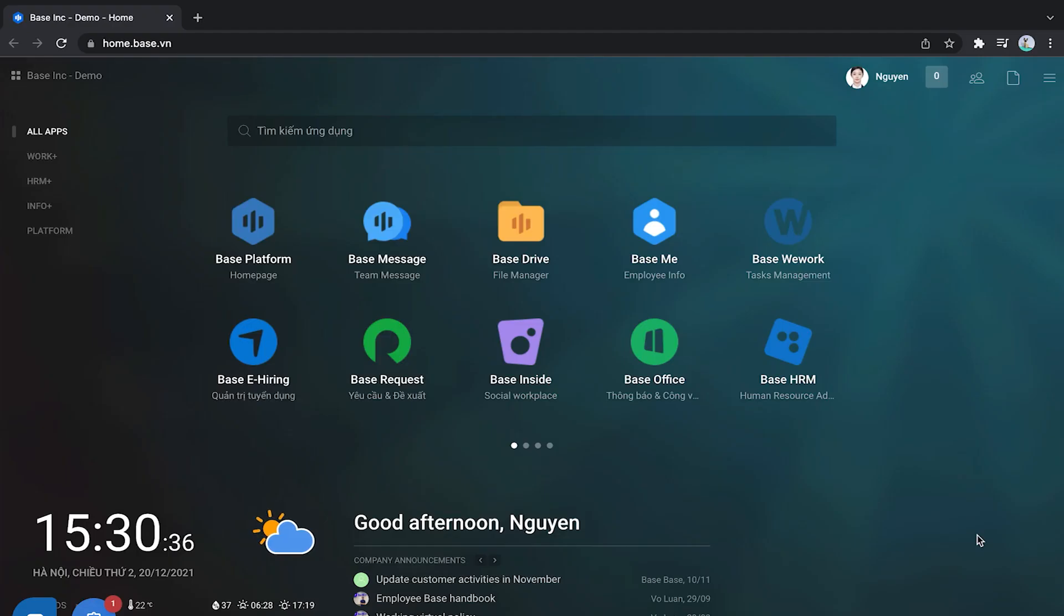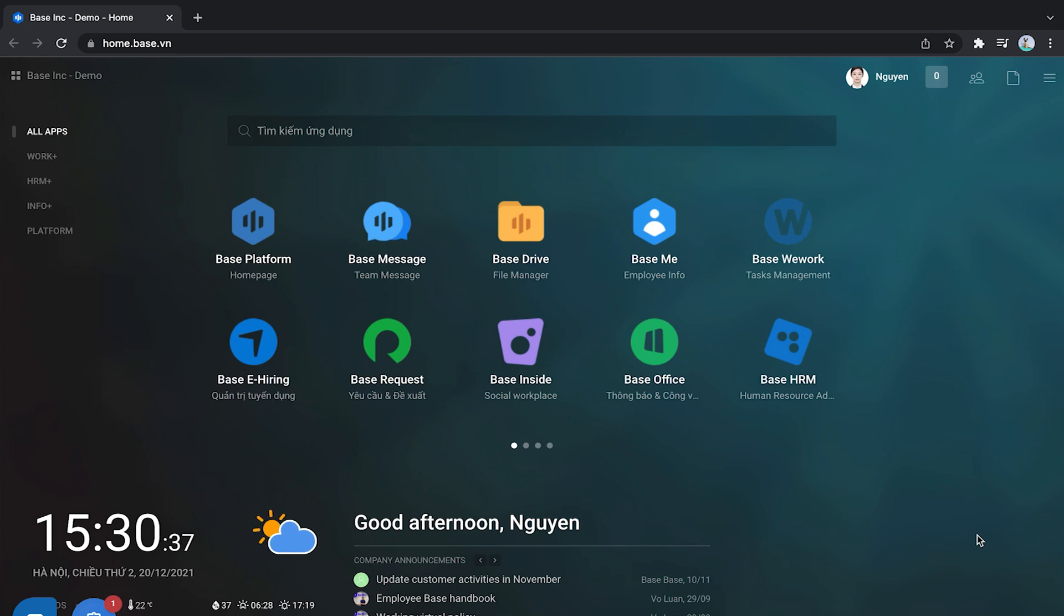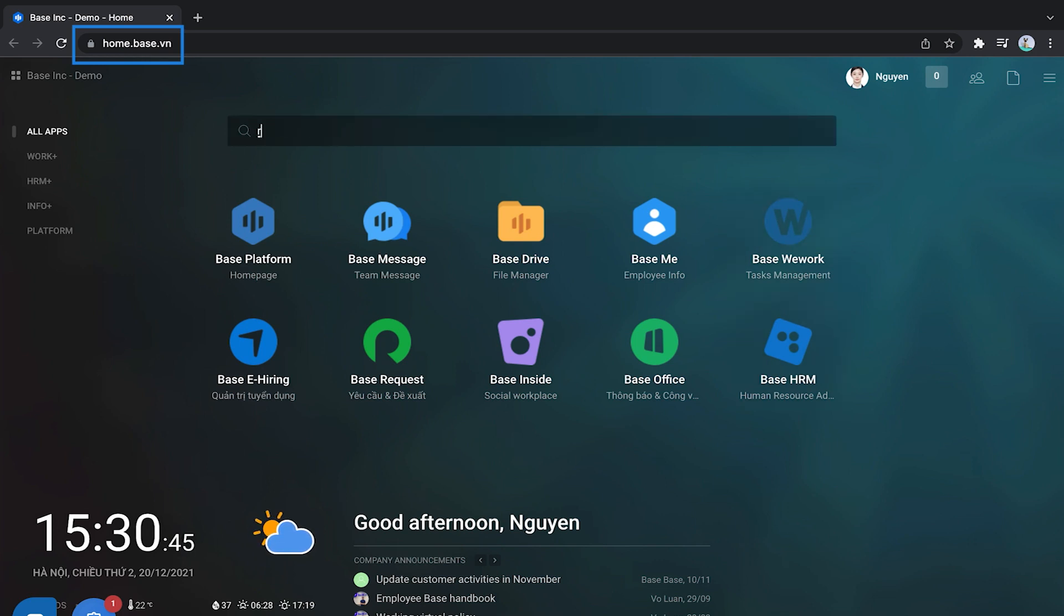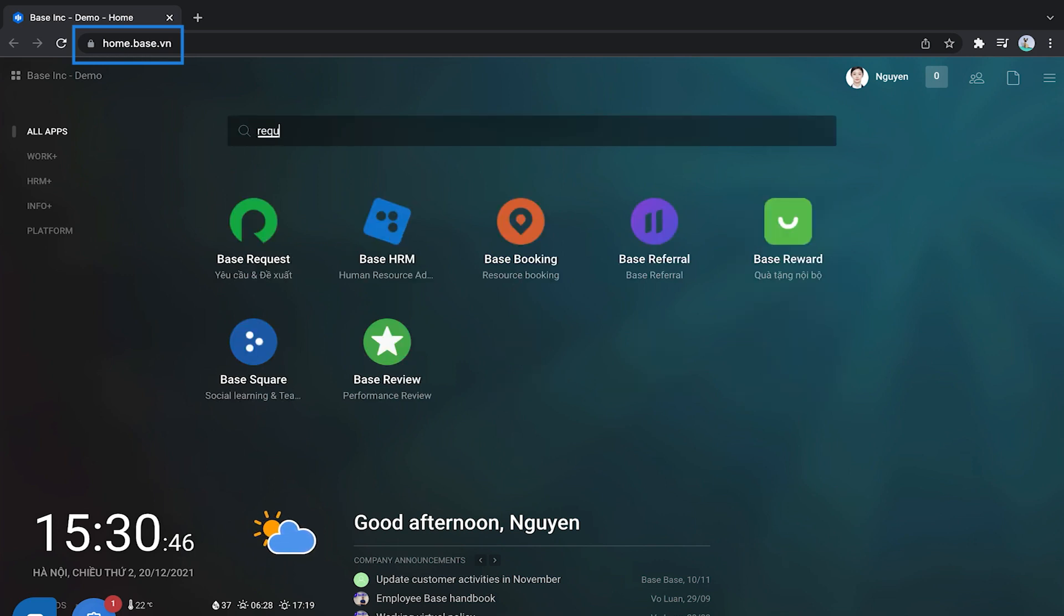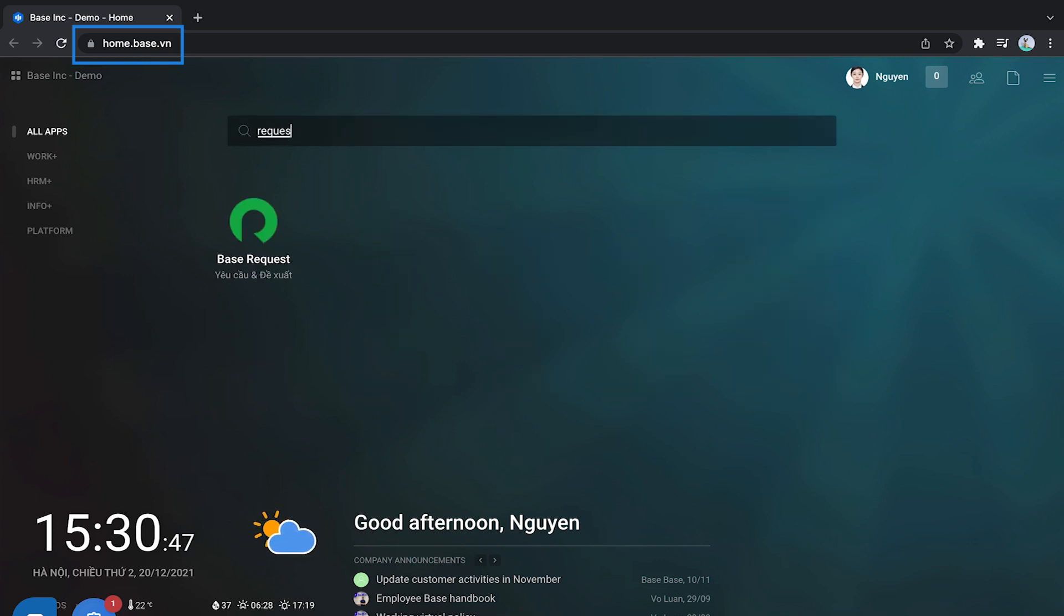Before going into the details of how to use it, let's take a look at the interface of Bay Request. First, you need to log into the Bay platform on your computer browser. Go to home.bay.vn with your account. At the main screen, find the Bay Request application and choose to use it. The Bay Request application will open in a new tab.